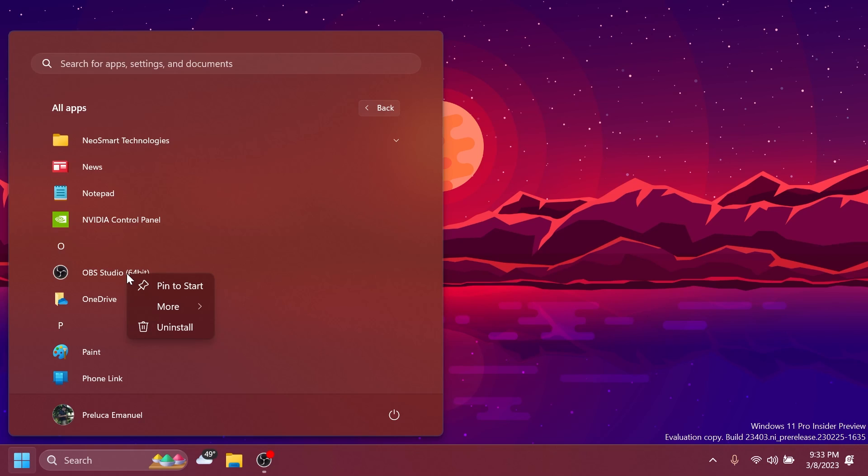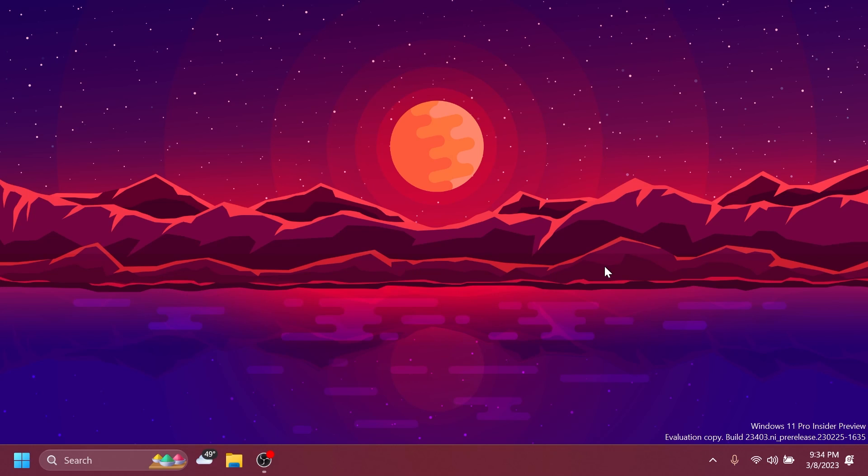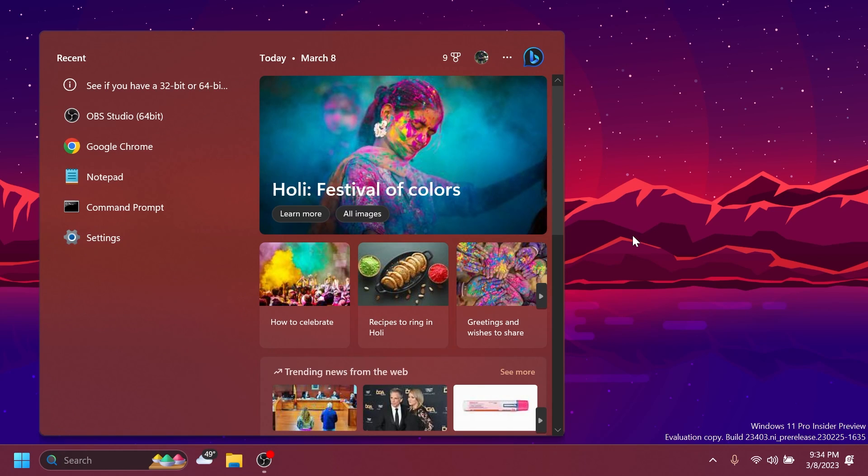And also related to settings, right-clicking on a Win32 app in start, or searching for the app and choosing uninstall, will now take you to the settings app to uninstall the app. These are pretty much the new features that we can encounter in this build. Now let's talk about a few fixes related to the search on the taskbar.